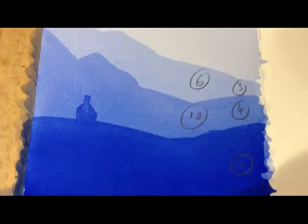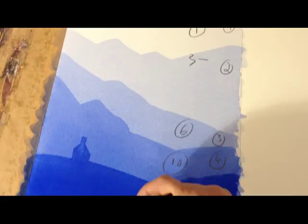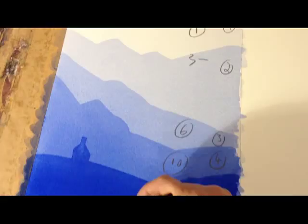So this colour is 15 times stronger than the first one. Amazing when you think about it, but that is the basics, the real basics of watercolour painting.